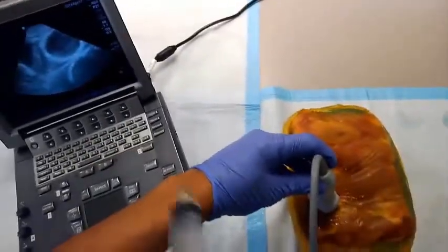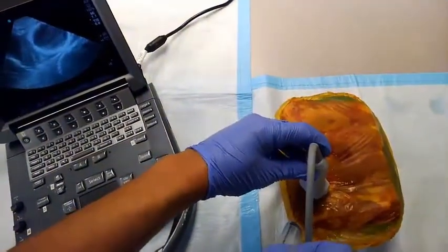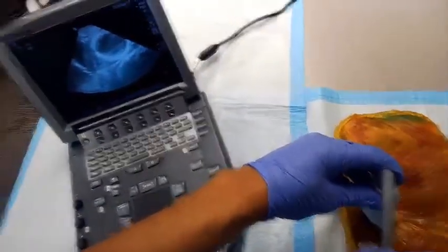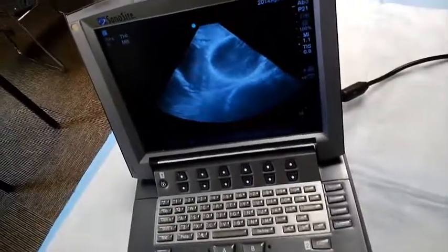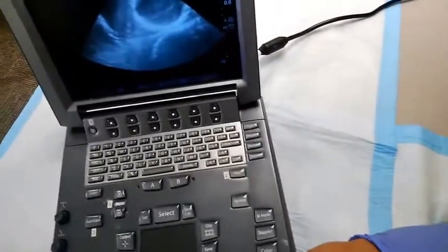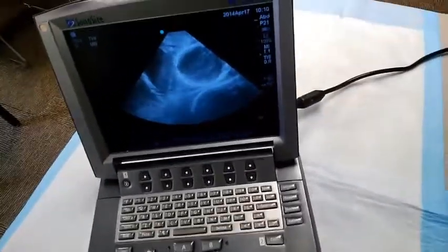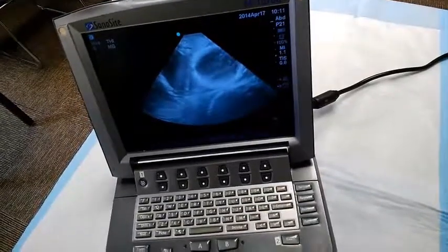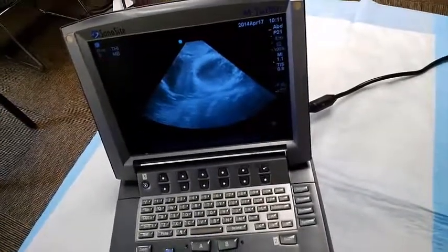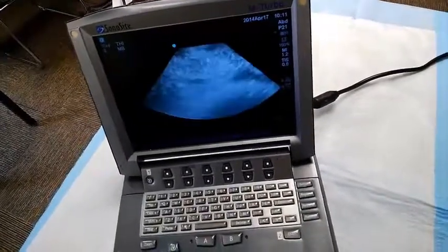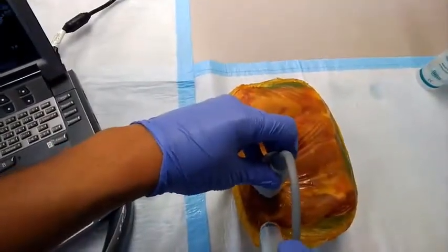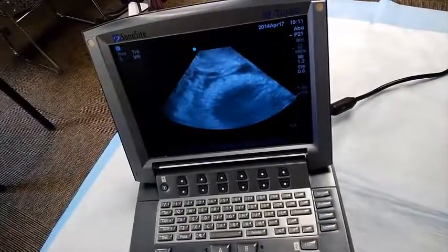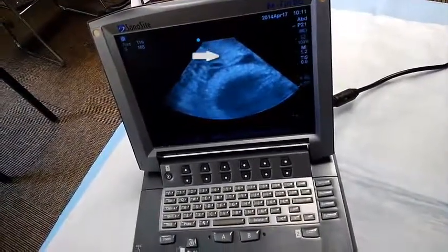I would take my needle and place it right next to that probe. As I look on the screen, I will look to see where that needle is. For demonstration purposes, I'm going to decrease the depth. Our area of interest is going to be up around here — placing my needle right next to the probe. Look at the screen — right there, I can see that needle kind of jiggling.